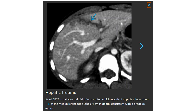Contrast-enhanced CT in a six-year-old after a motor vehicle accident shows lacerations of the major right lobe, greater than one centimeter in depth, consistent with a grade 3 injury.